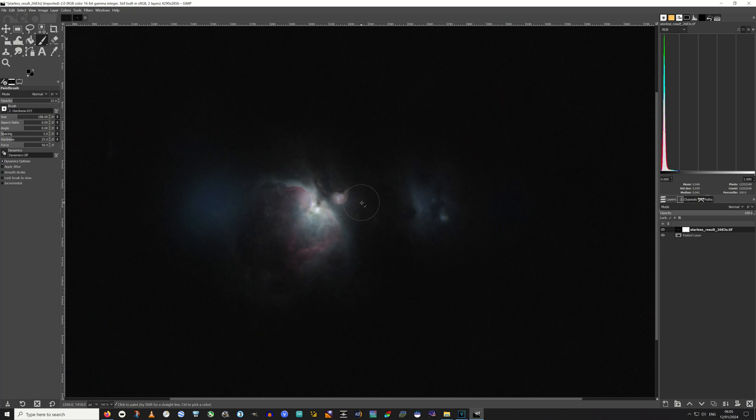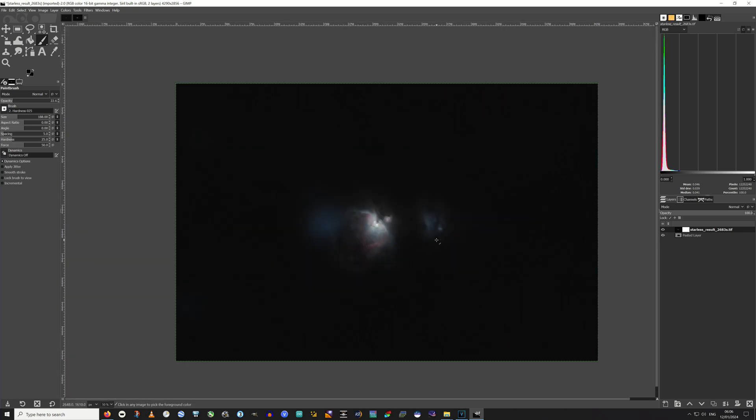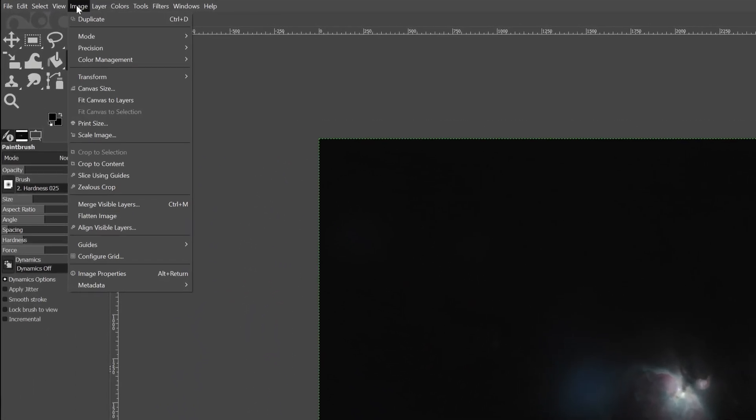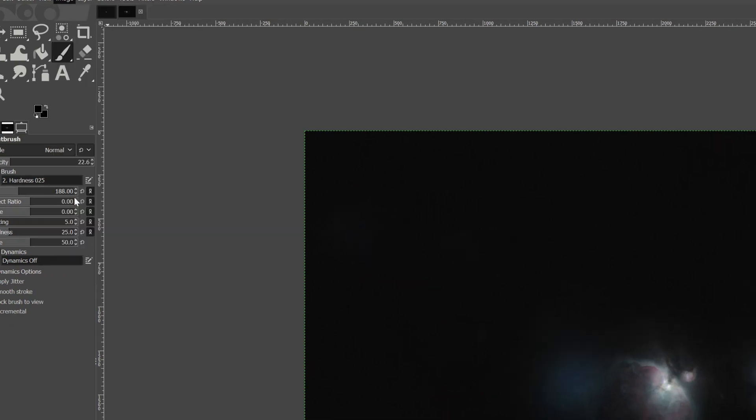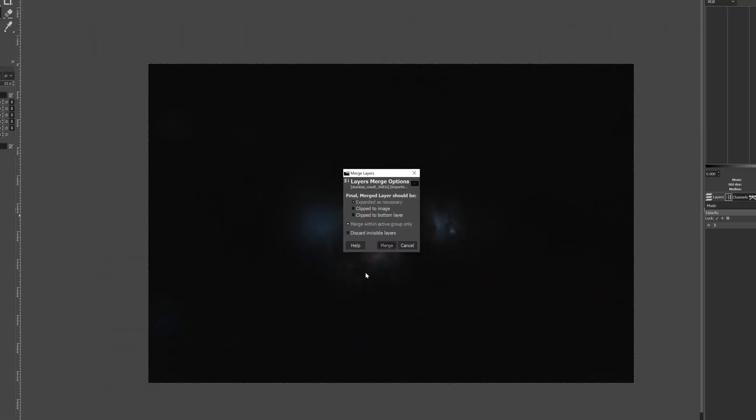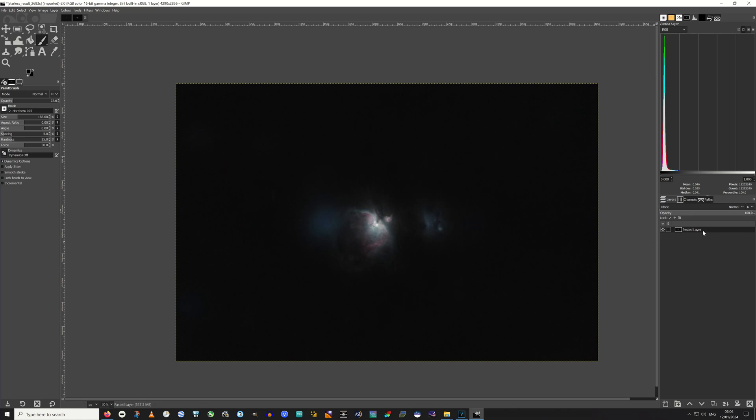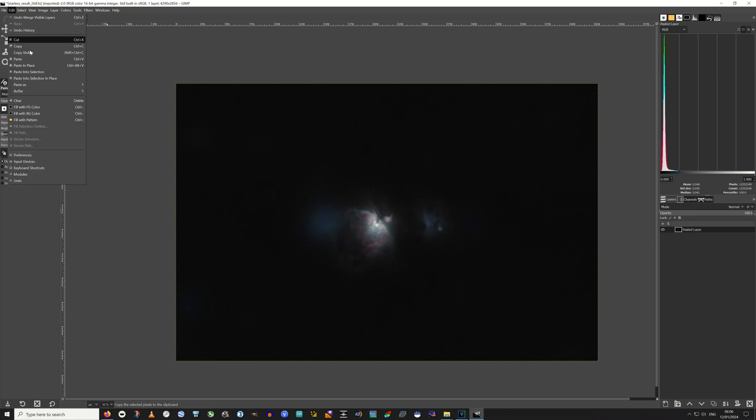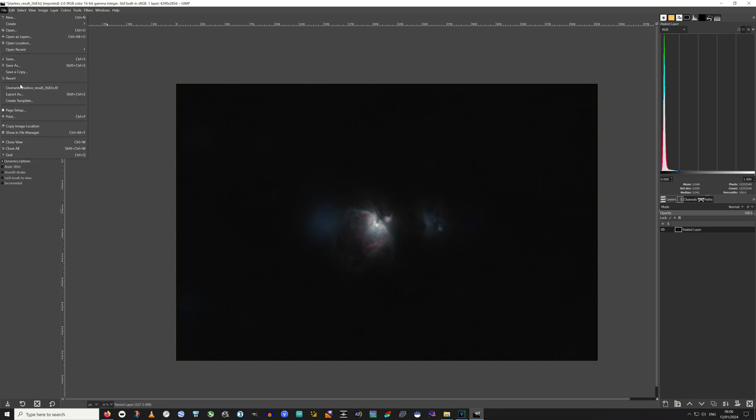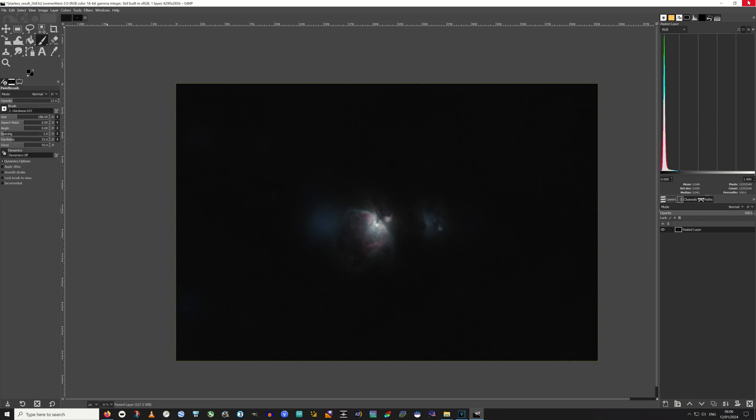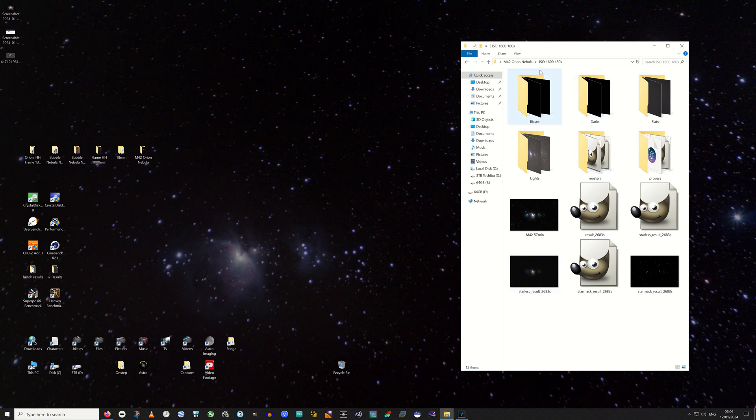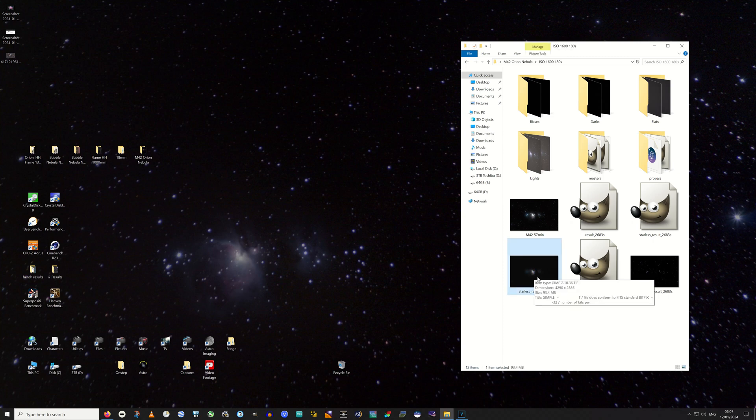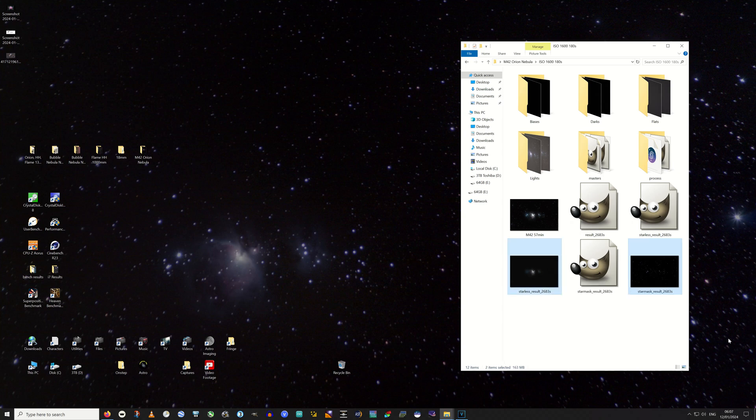But we can't just save as it is. If you're happy with the result there, what we need to do first of all is merge this back into one layer. That is up here. Image, merge visible layers, merge. Now it's one layer again. You can just overwrite the starless result that you started with. And we are in the right one.